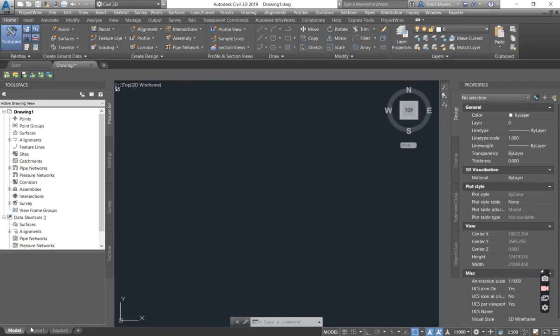Welcome to today's Civil 3D lesson. On today's lesson I will be focusing on Civil 3D surface creation.